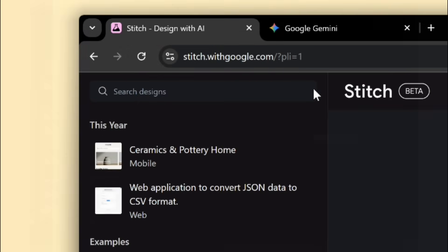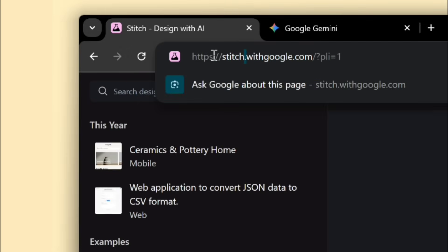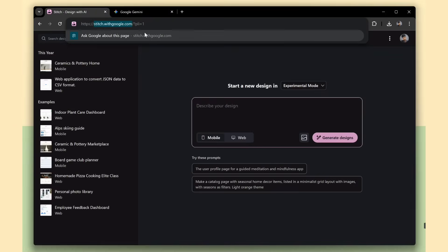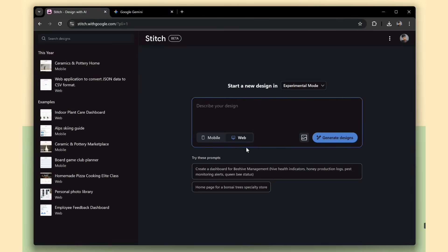I've already opened Stitch on my screen, stitch.withgoogle.com. Here, there are two options, mobile and web, so you can create designs for both.